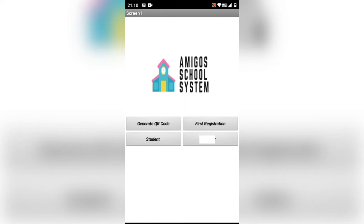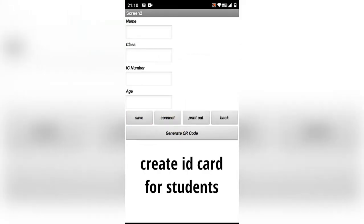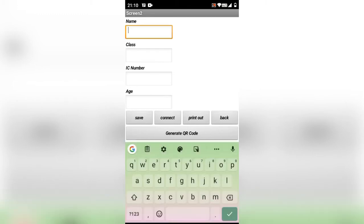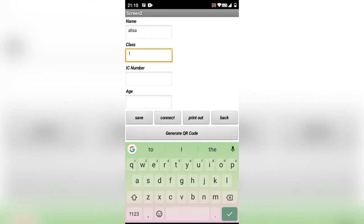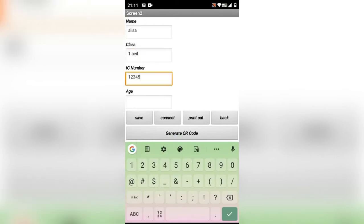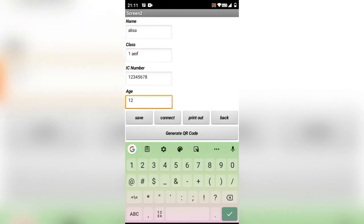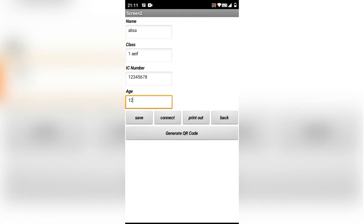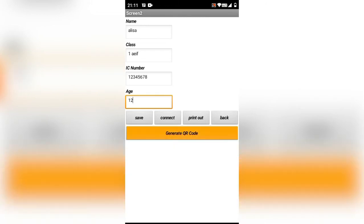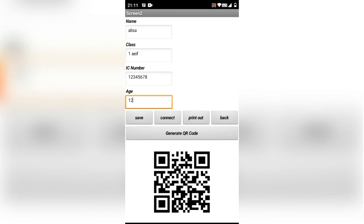First, you must push this button and key in the details of the student data. For example, name, class, IC number, and age. After that, generate the QR code and print it out.